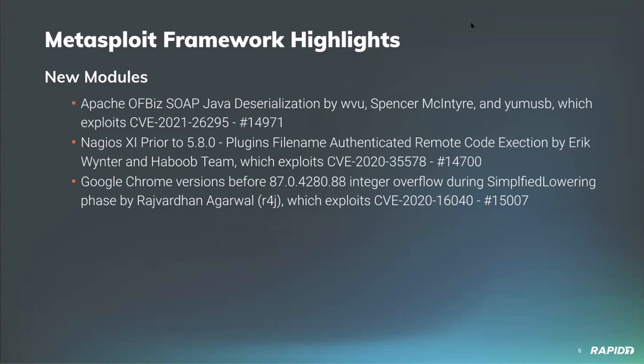Hey, thanks. First we'll cover the new modules that have been landed in the past two releases to Metasploit Framework. Starting off with the work of our very own Spencer McIntyre, who added a new deserialization vulnerability module which targets Apache OFBiz versions prior to version 17.12.06. We'll have a demo of this later.